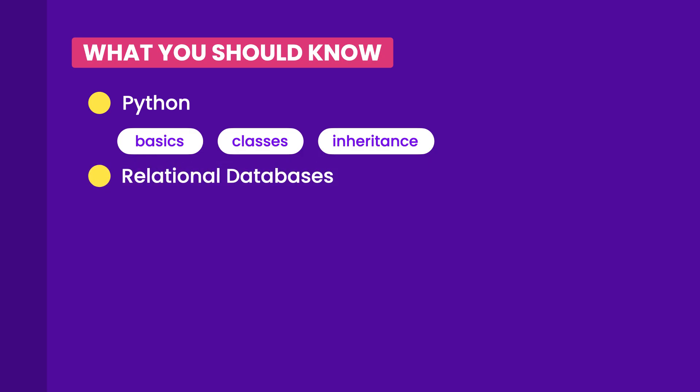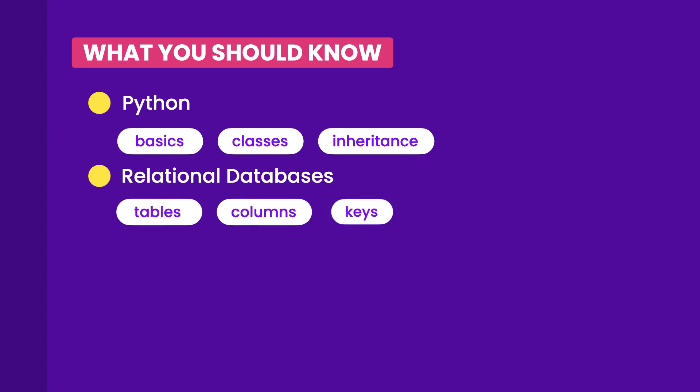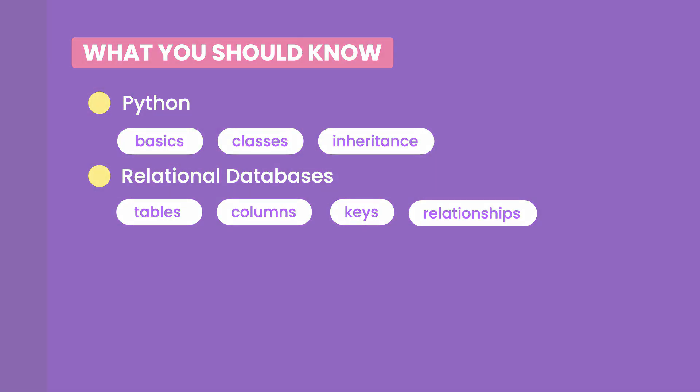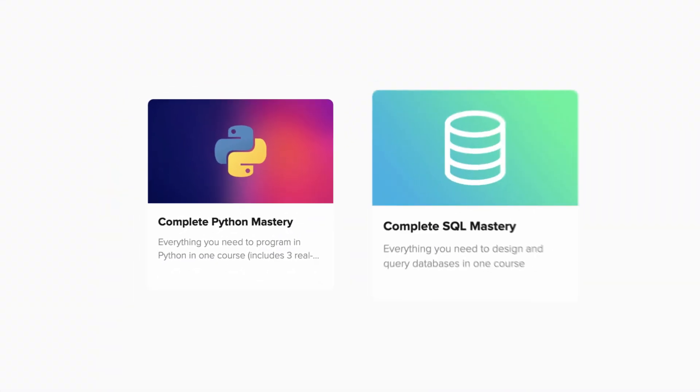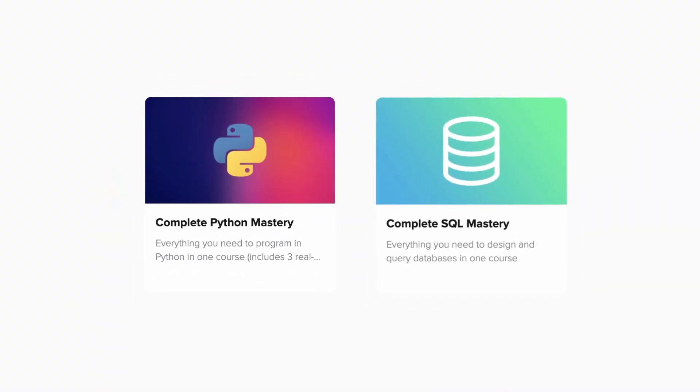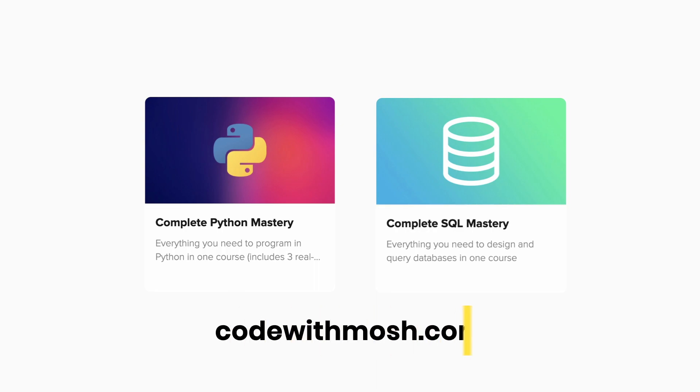You should also know the basics of relational databases, so you should be familiar with concepts such as tables, columns, primary and foreign keys, relationships, and so on. If you need to refresh the fundamentals, I have a couple of beginner-level tutorials on my YouTube channel, as well as comprehensive courses on my website codewithmosh.com. I'll put the links down below in case you're interested.